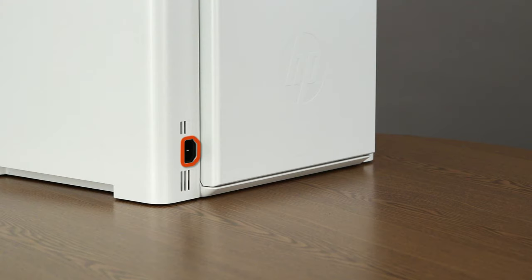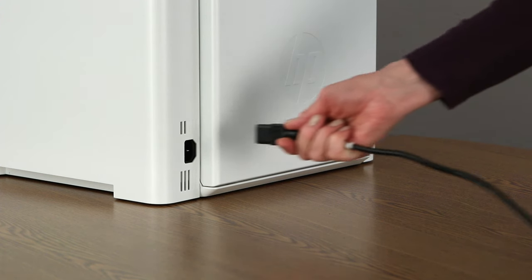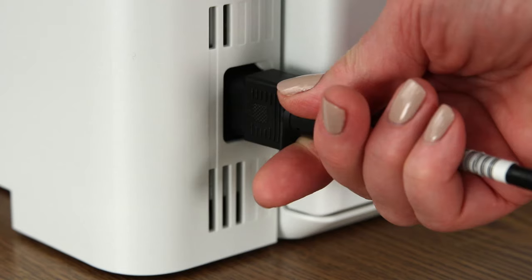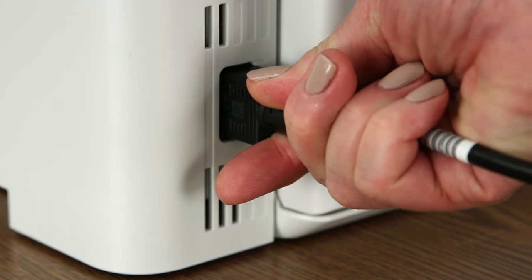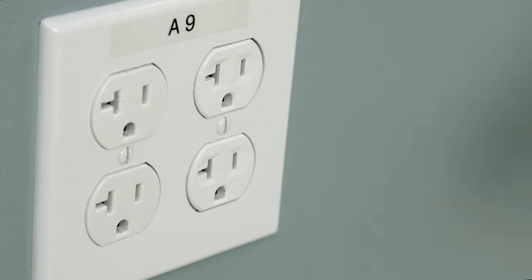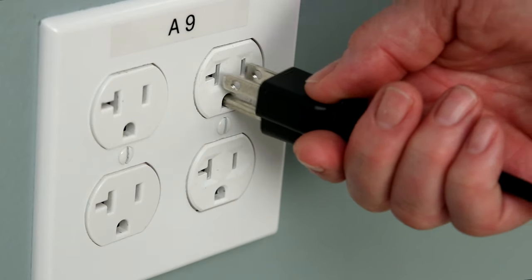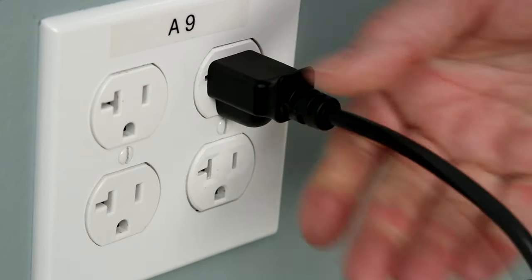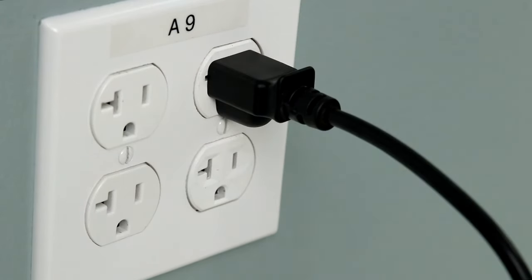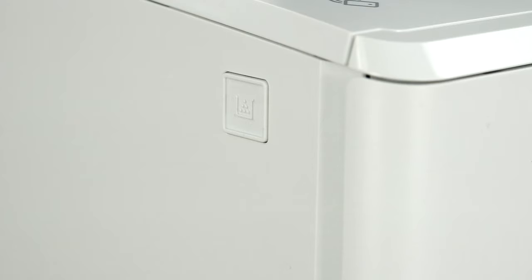Locate the power connector on the rear of the printer. Plug the power cord into the power connector. Make sure the plug is firmly in place. Plug the other end of the power cord into a power source. To prevent any power issues, HP recommends that you plug the printer directly into a wall outlet, not a power strip.